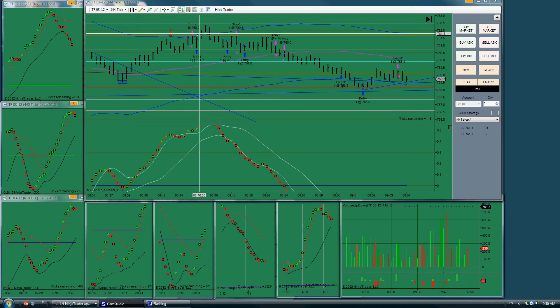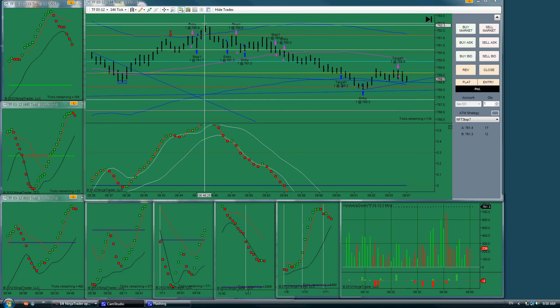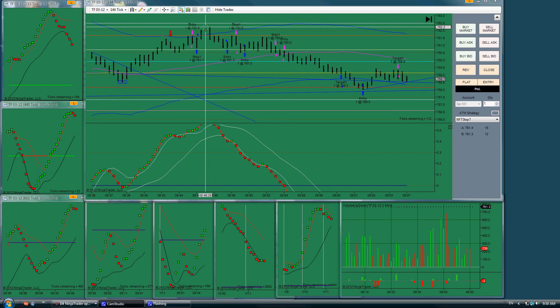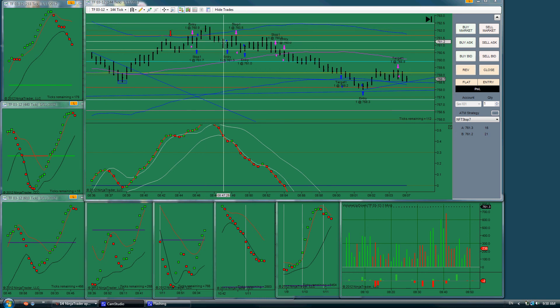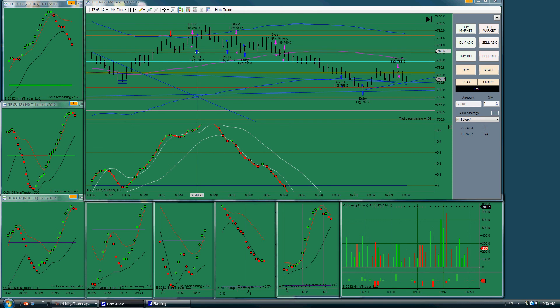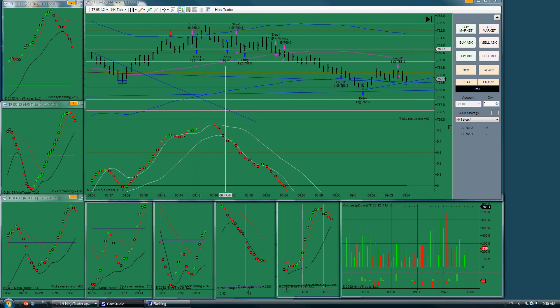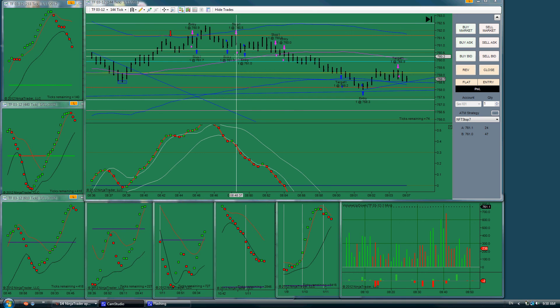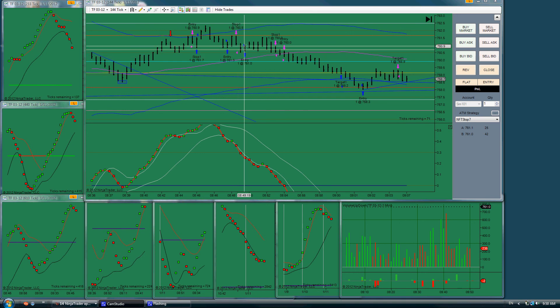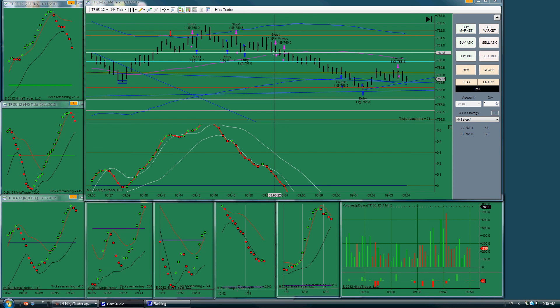And then we came down. I thought this was a retracement. And I took a long. It got stopped out. Again, I took another long. Got stopped out. So I had three gifts in a row.